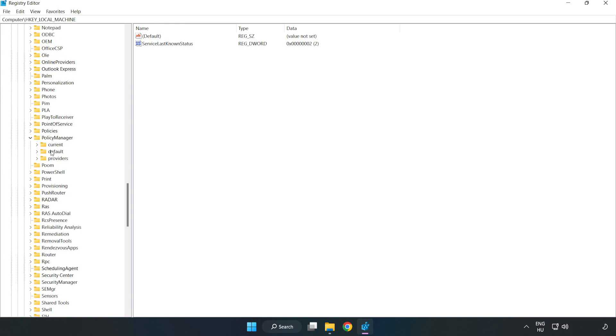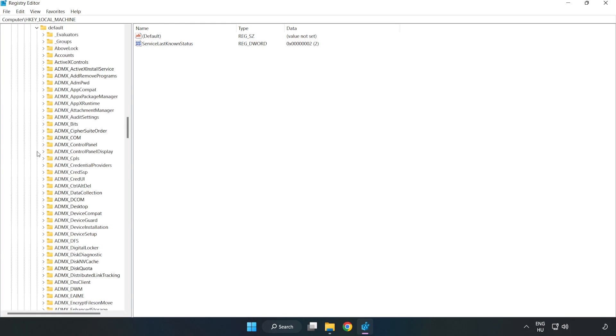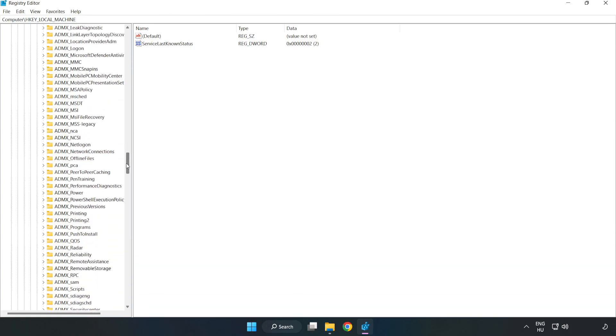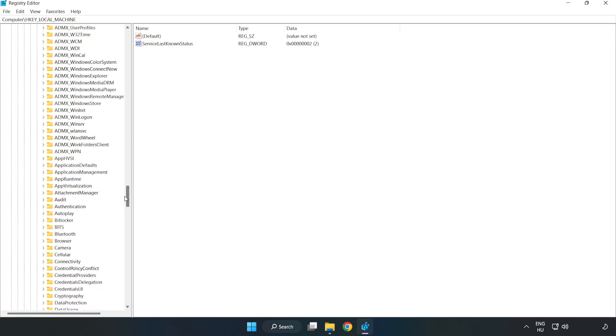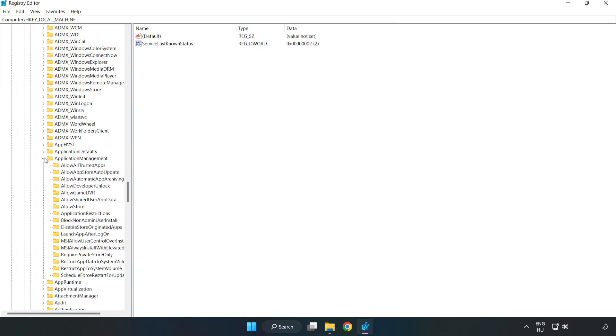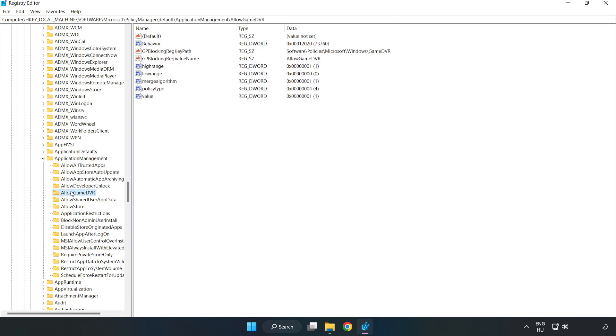Default. Application management. Allow game DVR.